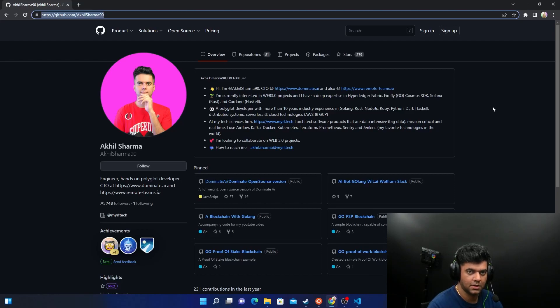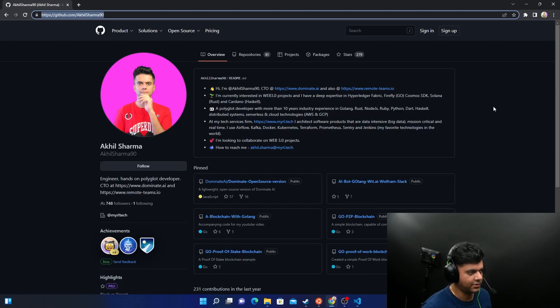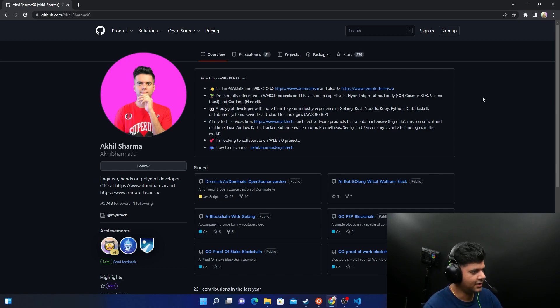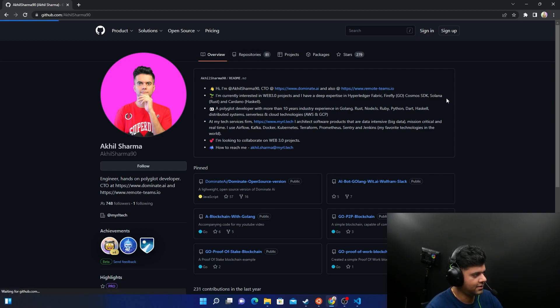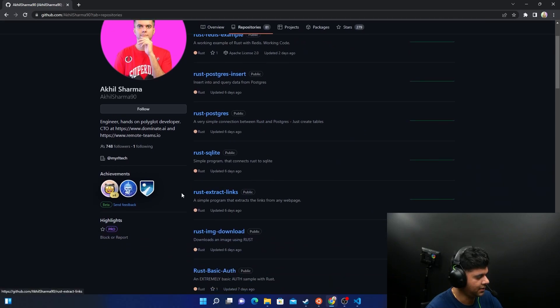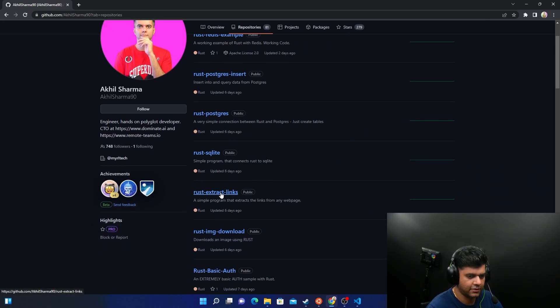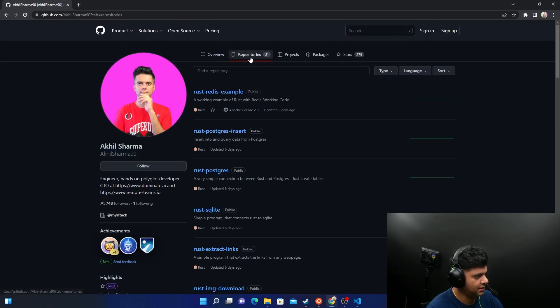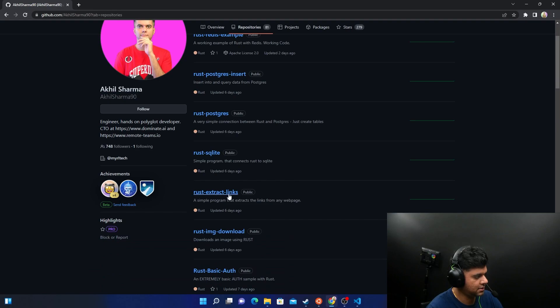Hey guys, what's up? I'm not traveling anymore and that's why you can see I'm back at my home studio. So in today's video we are going to be building a program that extracts links from another website. All you have to do is go to Akil Sharma 90 and the repositories, there's extract links.